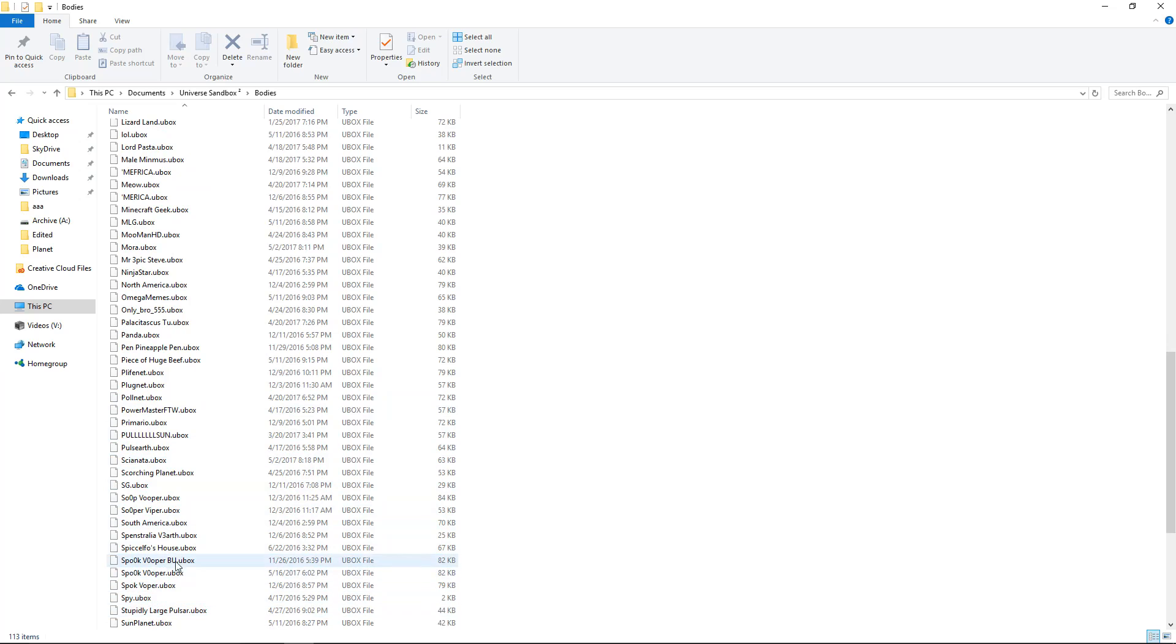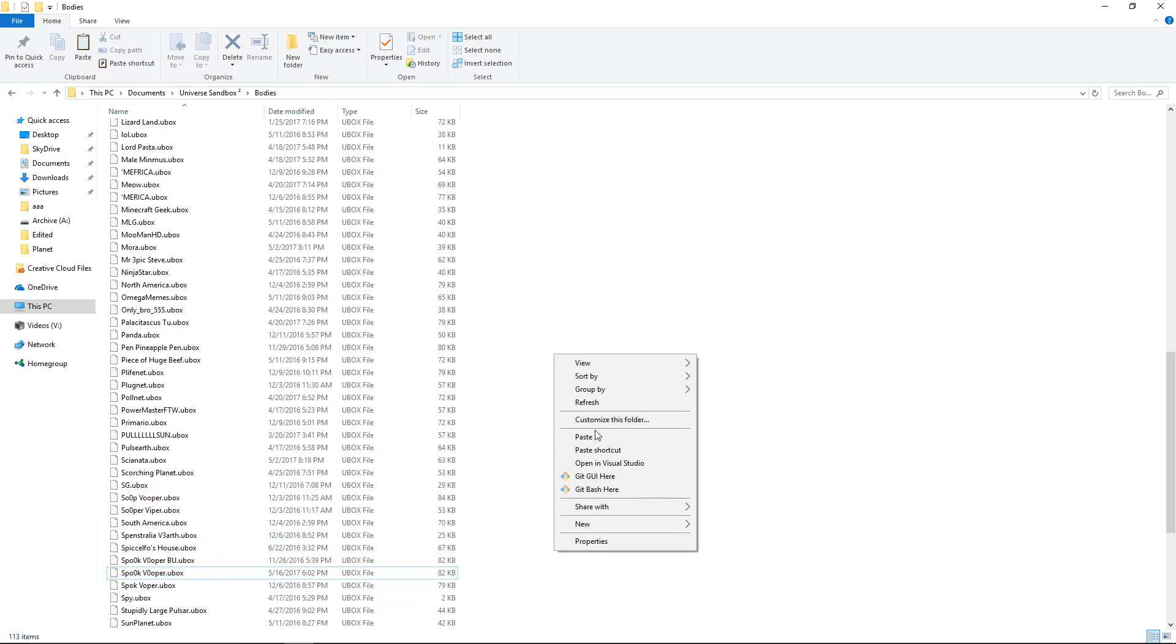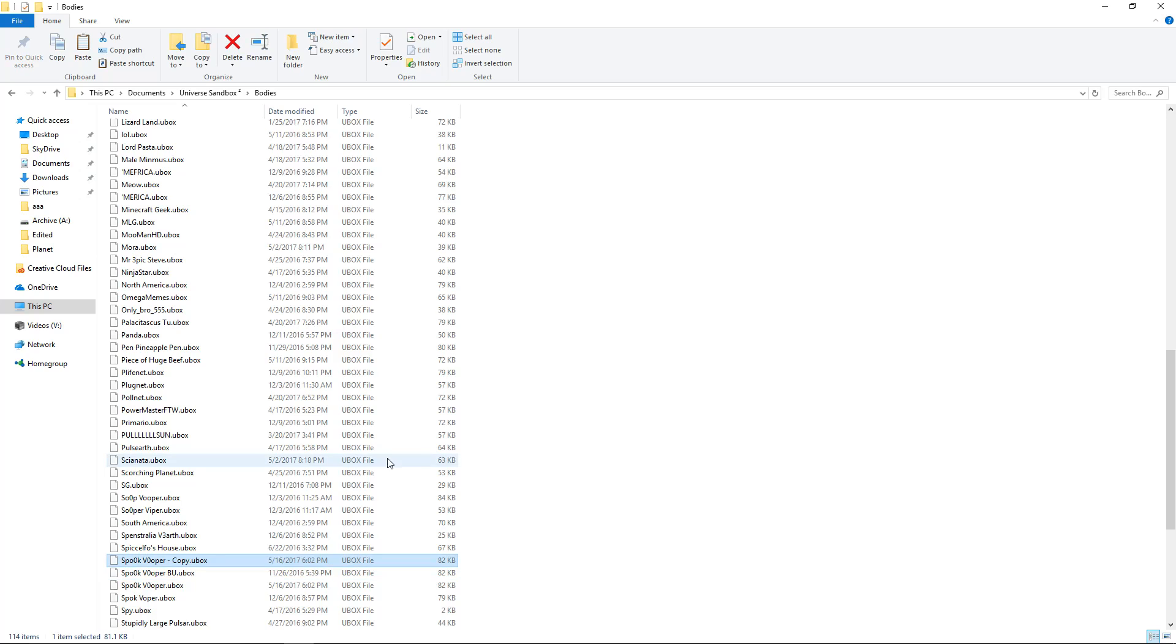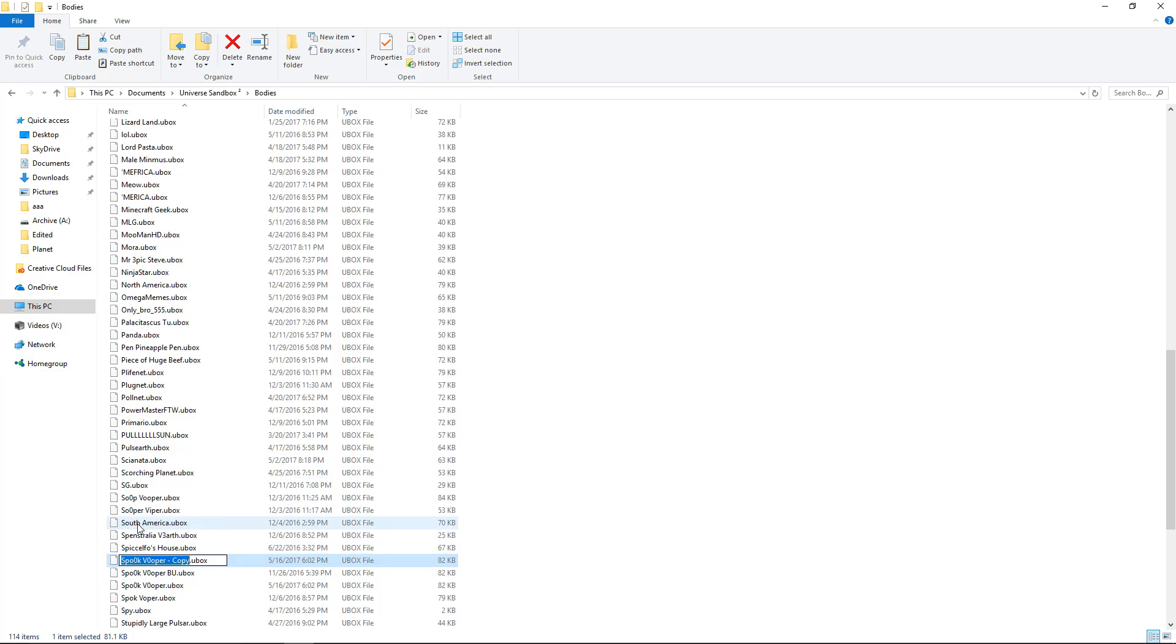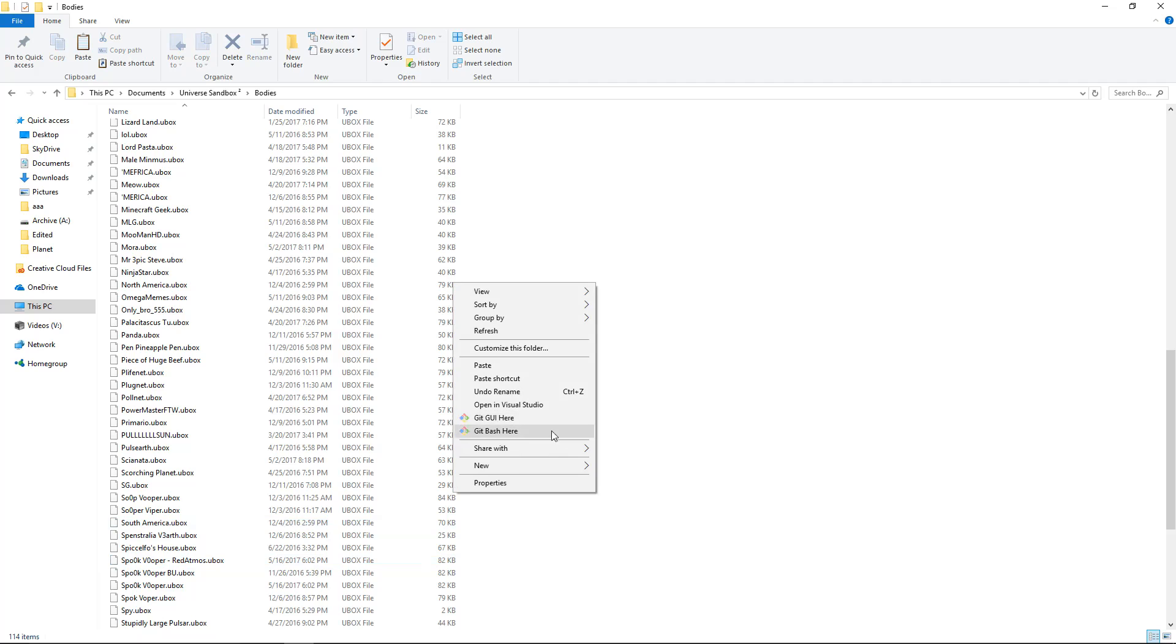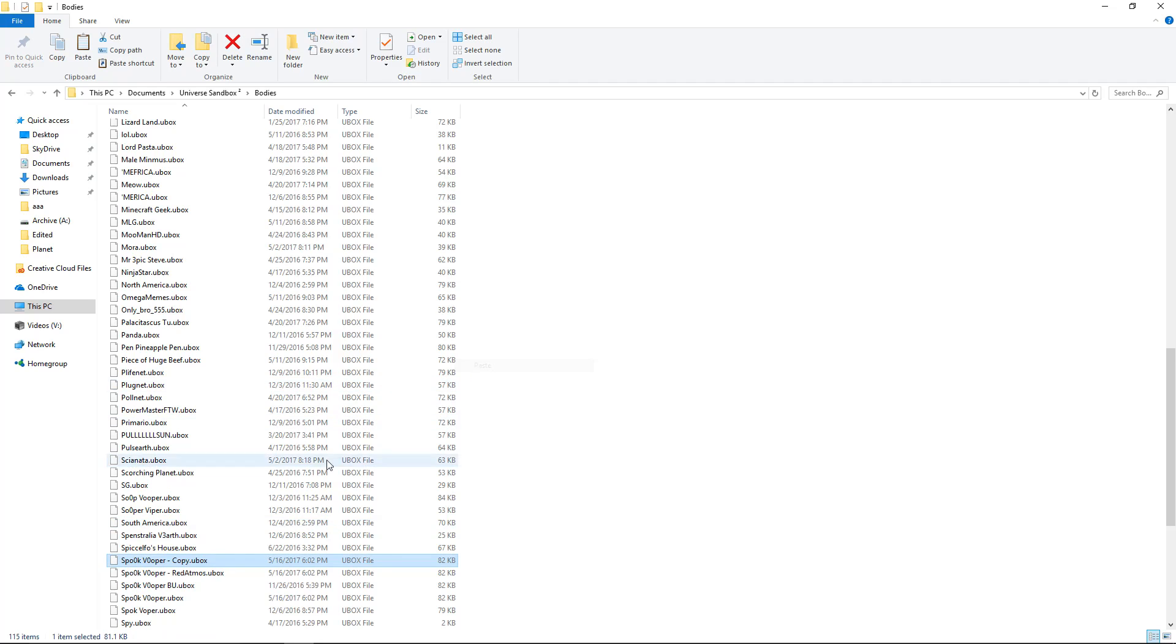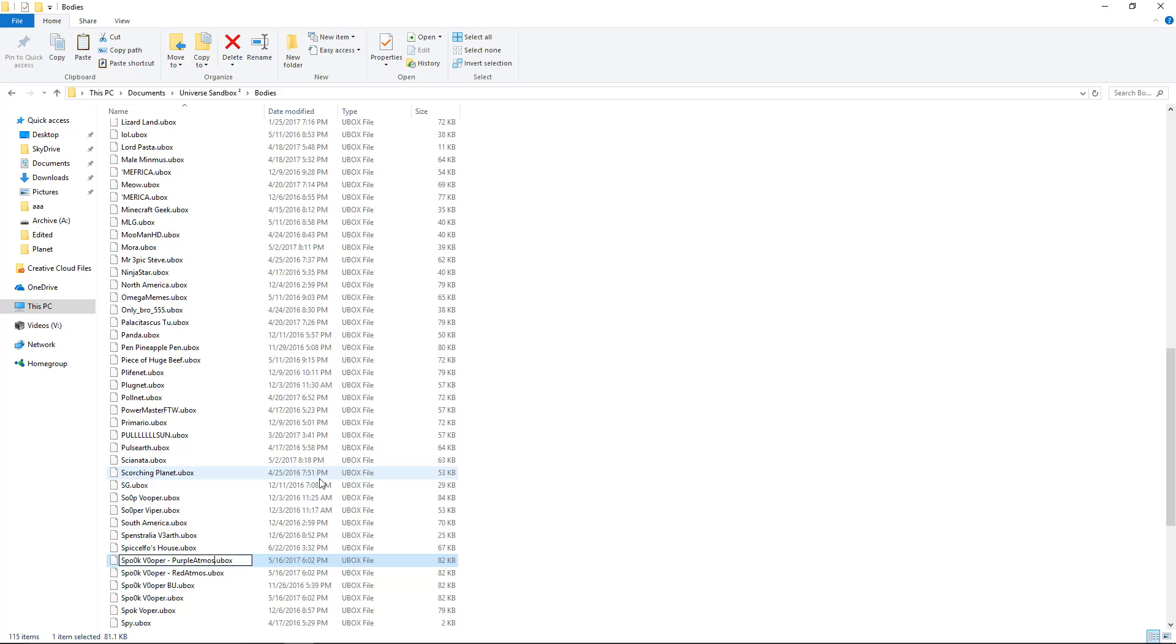Spock Vopper. So we're actually going to copy this. We're going to make two versions. This one's going to be Spock Vopper Red Atmos. And the other one will be Spock Vopper. So it starts out blue, red. Let's go purple. Then I can make a cool thumbnail with it slowly turning to red.